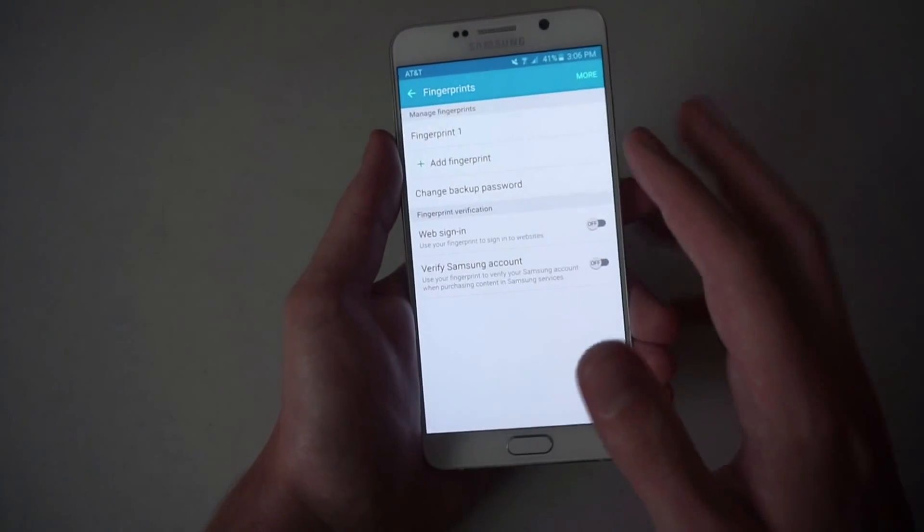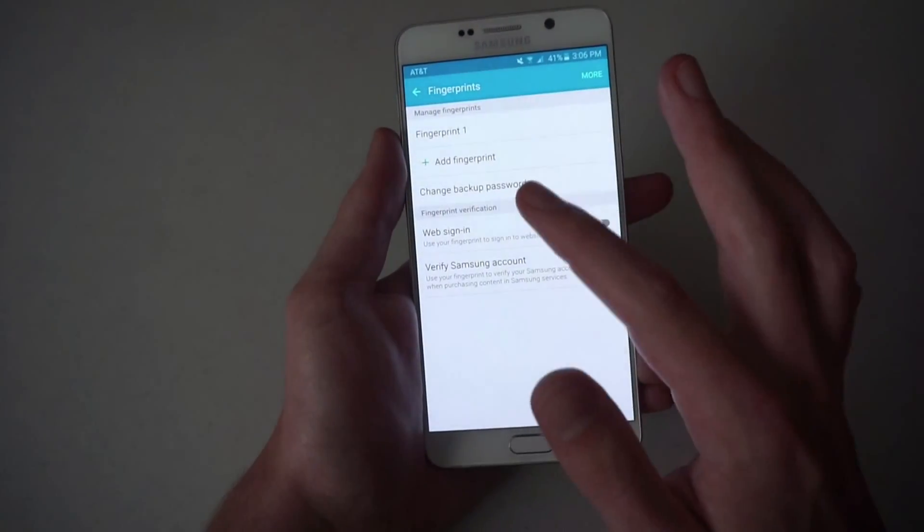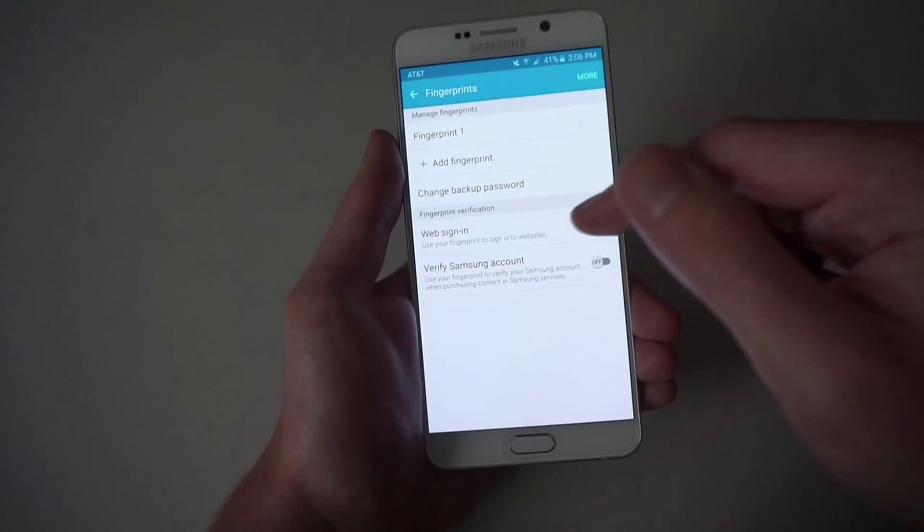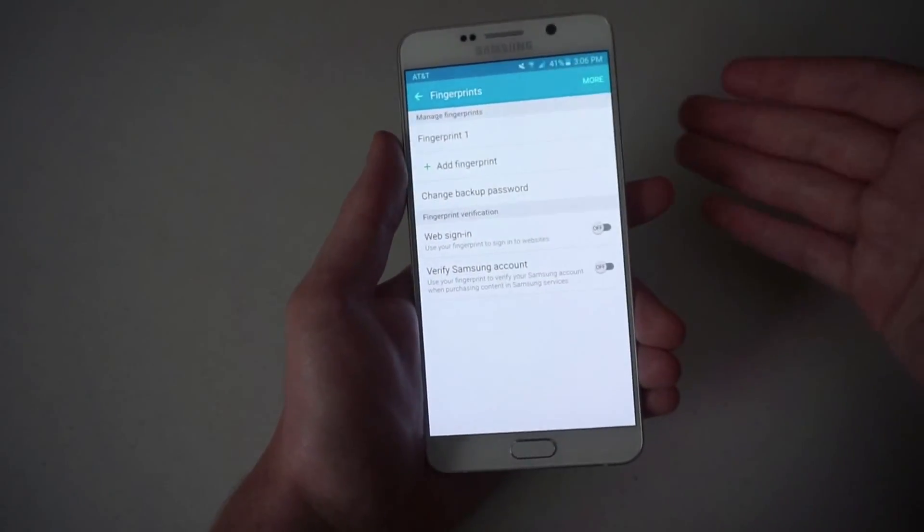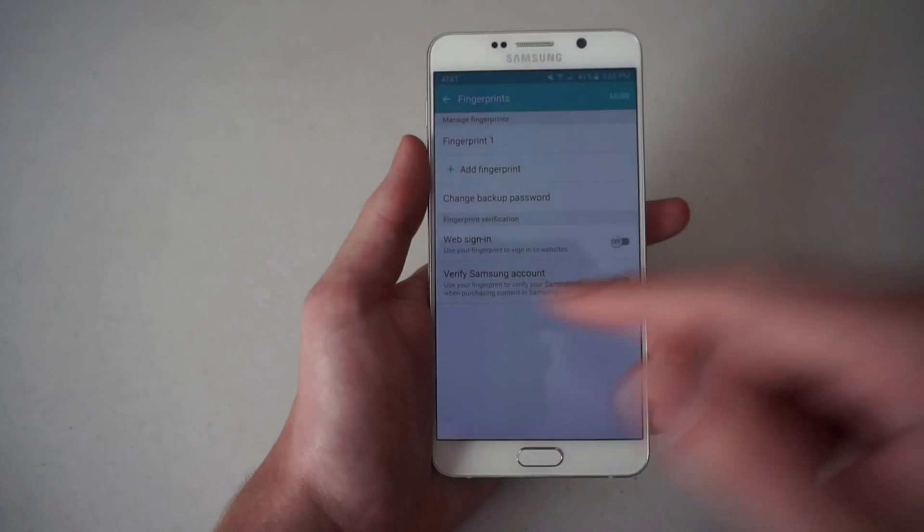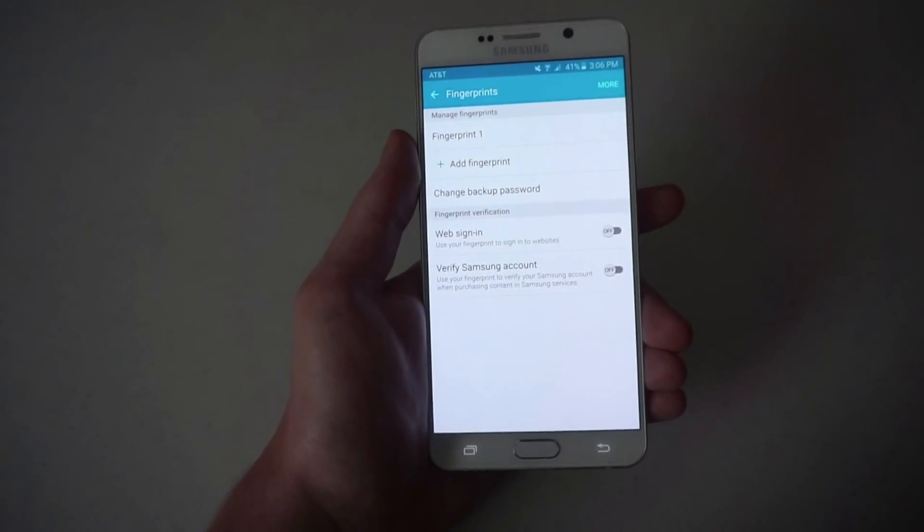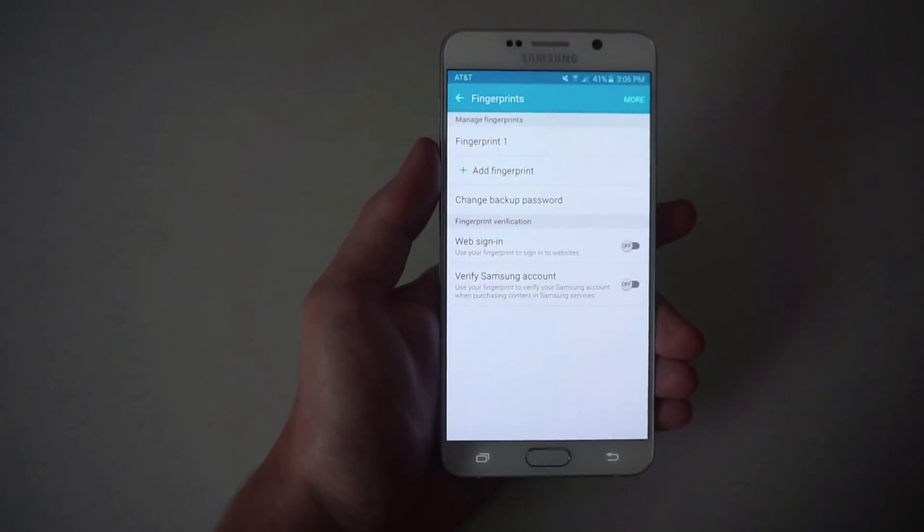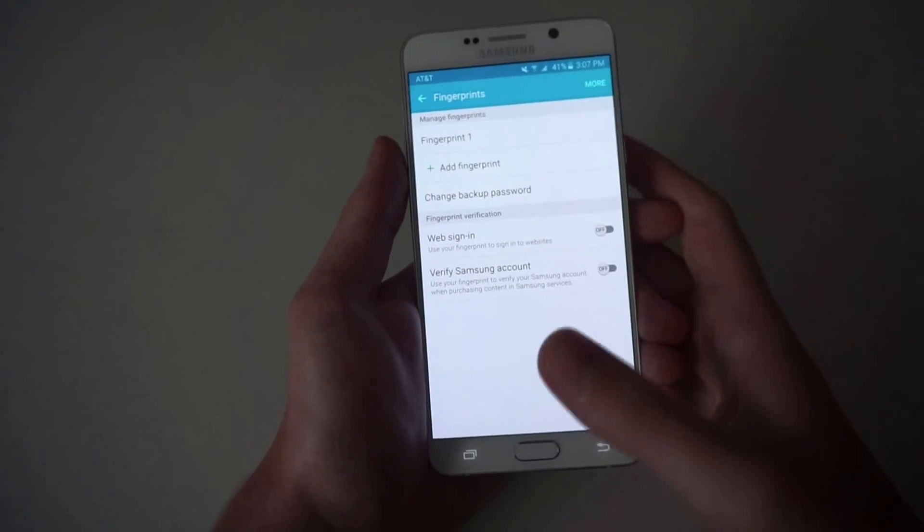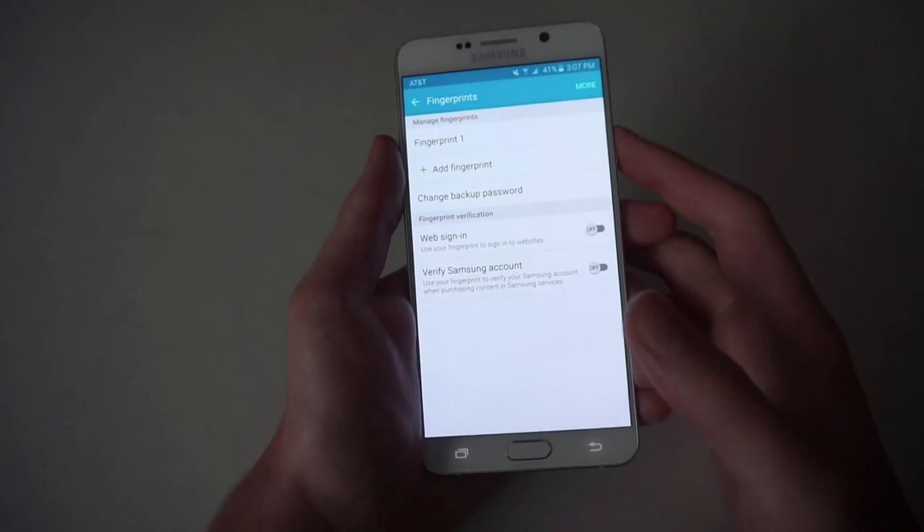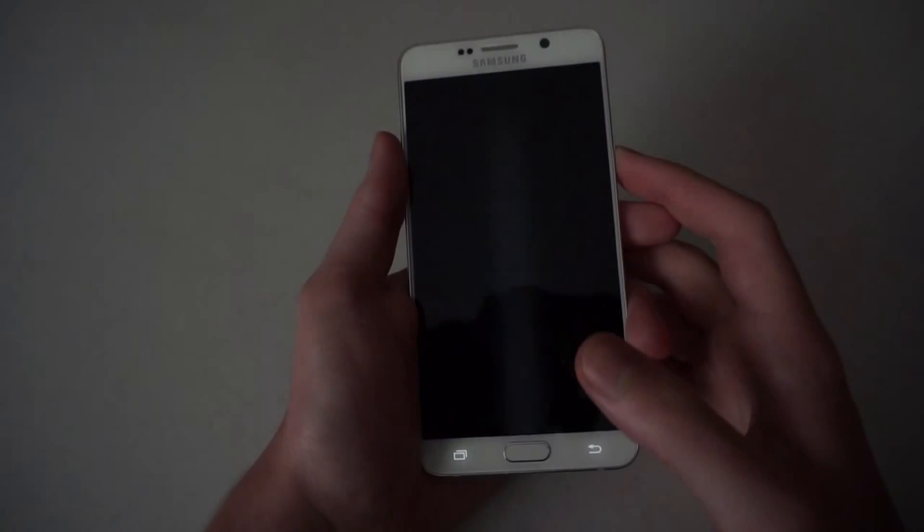So that's really it. You can add different fingerprints and you can change the backup password if you'd like, but that's about it and storing is nice and easy.